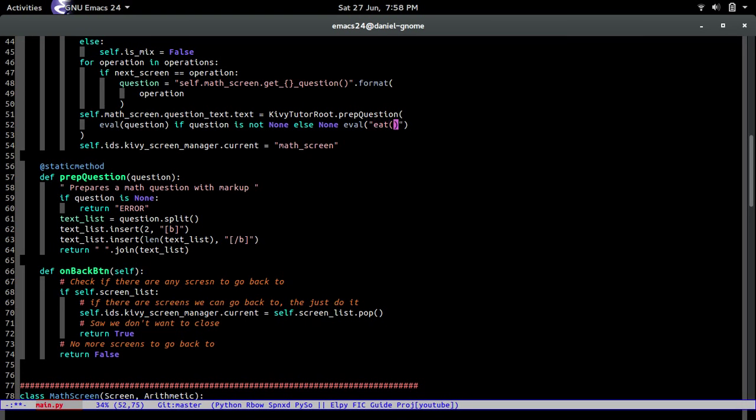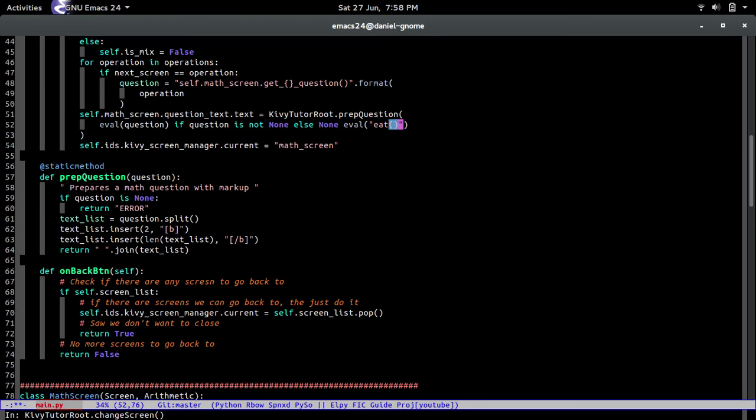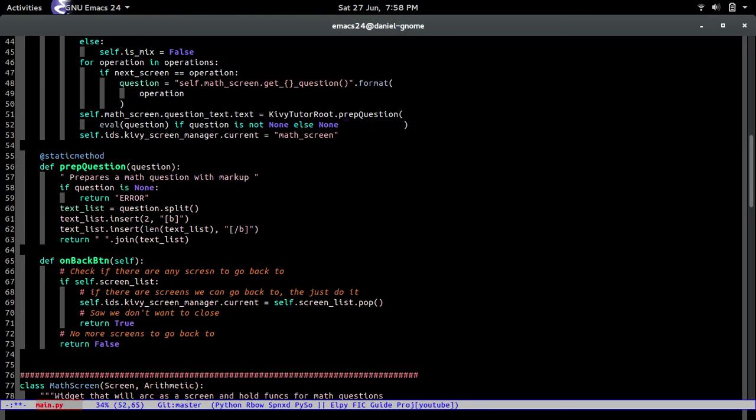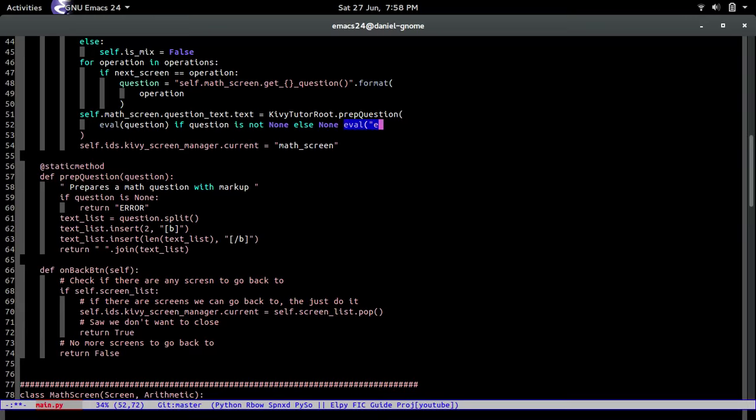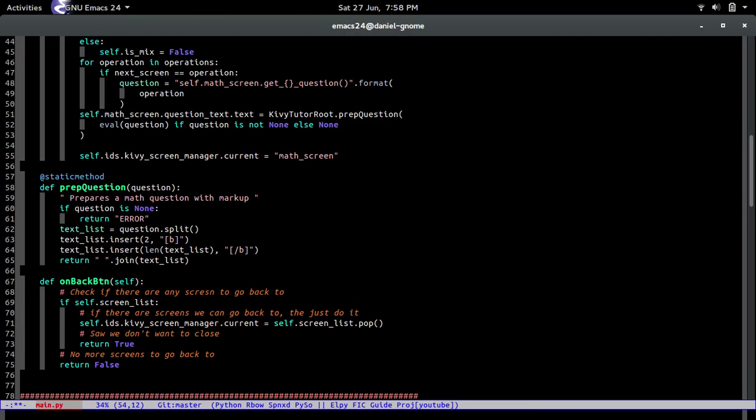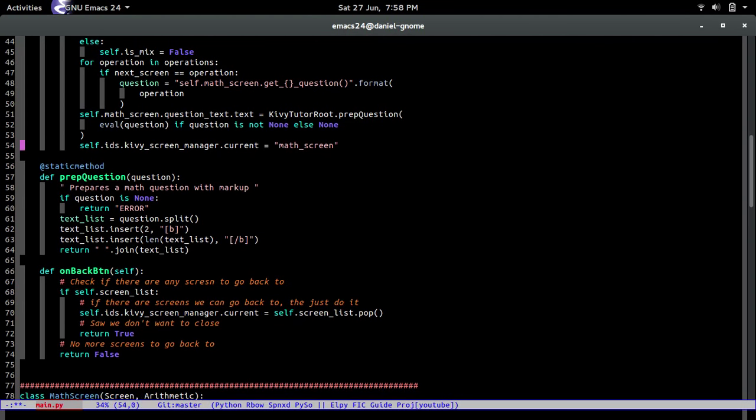But if I call, like, another, let's say I have a method called eat like that, it's actually going to go and call that method. So that's why I did this, because I'm too lazy to do a bunch of if statements. Anyways, let's see, let's do that. Okay, so now that we have that, so then we change the screen.